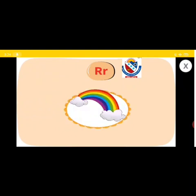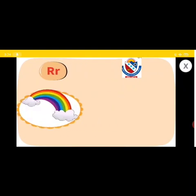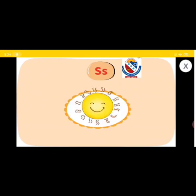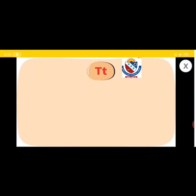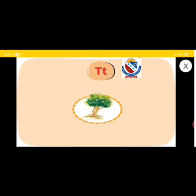R, R, Rainbow. S, S, S, Sun. T, T, Tree.